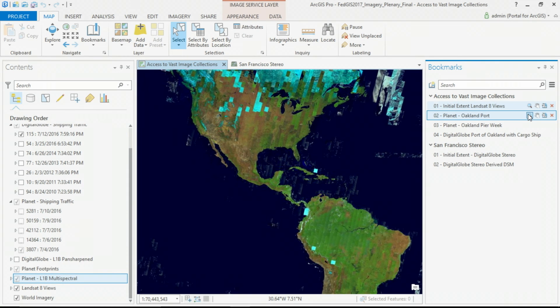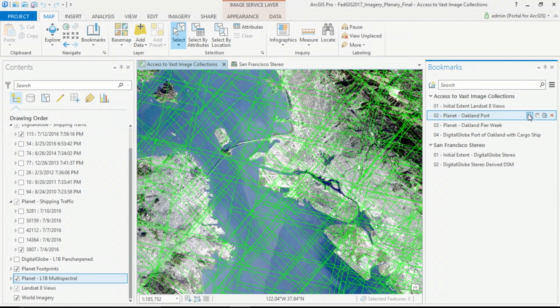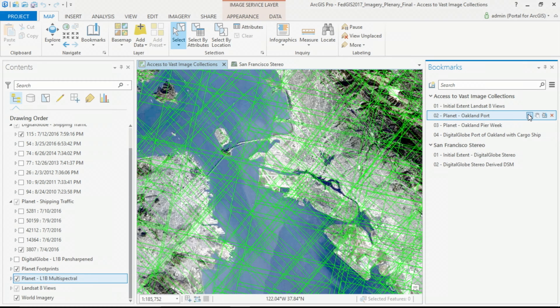To this Planet service, which contains thousands of images, and when their constellation is fully enabled, we'll be able to image the Earth at 4-meter resolution every single day.